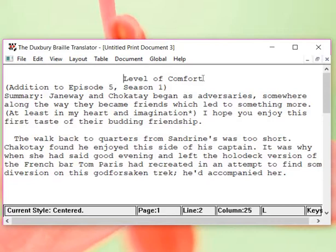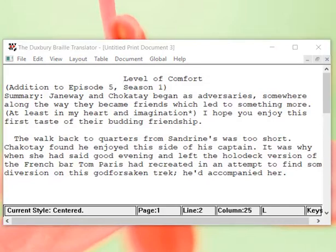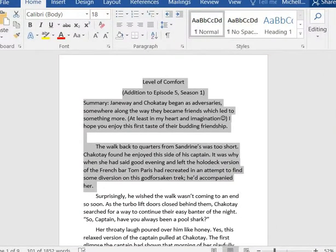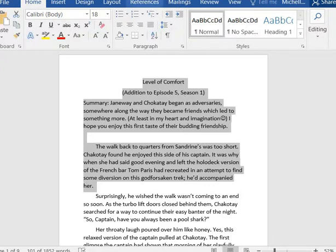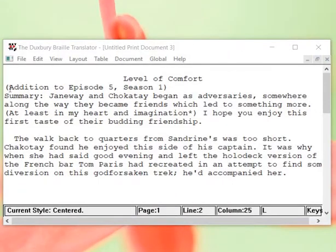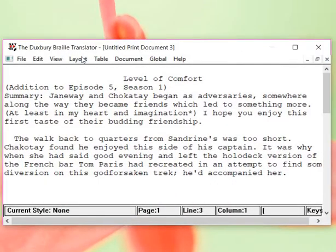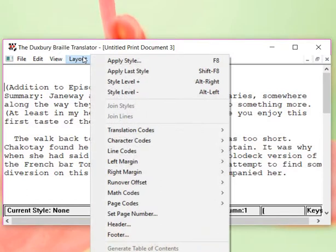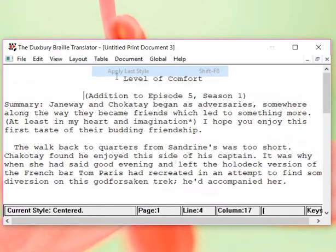Not only is it going to be centered in print, but when we translate it, it's going to be centered in Braille as well. And just like we know that if we're transcribing things over in Braille, we're going to try to follow the print as much as possible. So since the second part addition to the episode 5 is centered, we're going to come back again to that line. Now this time, since the first one is centered, all I have to do is apply last style. And now that also is centered.